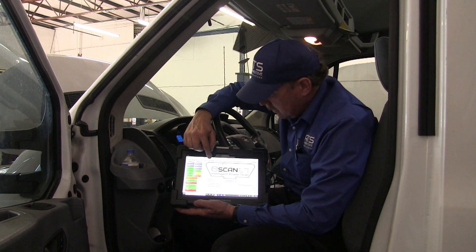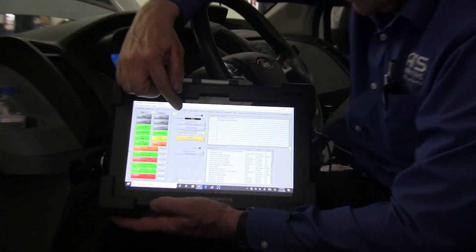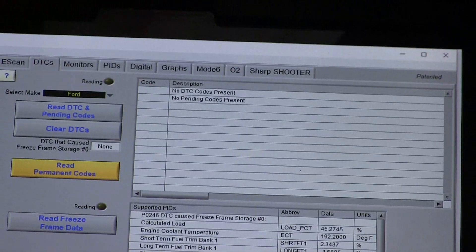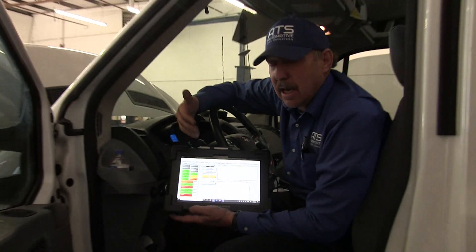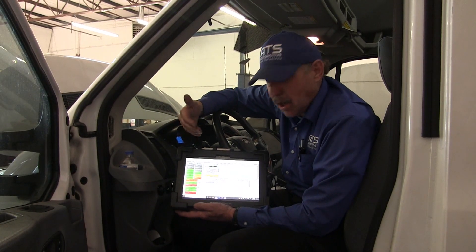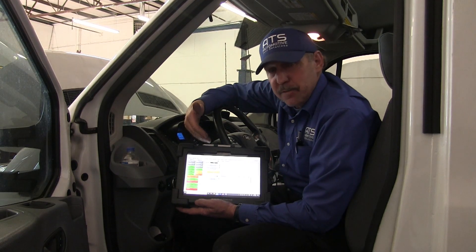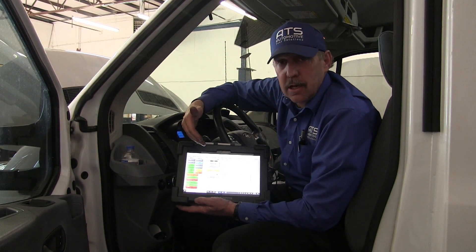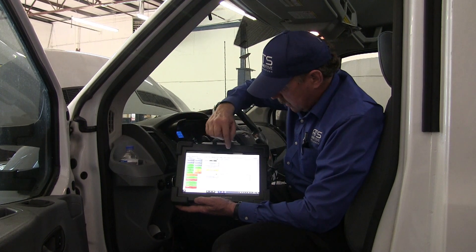Let me show you what I mean. When I come over to DTCs I don't have any DTCs — they haven't been set because I'd have to go drive the car to get them back. So that makes it harder for me to diagnose it or for you to diagnose it.